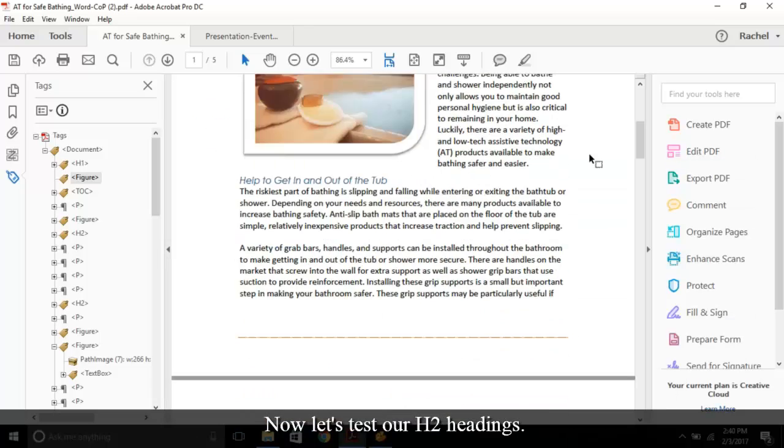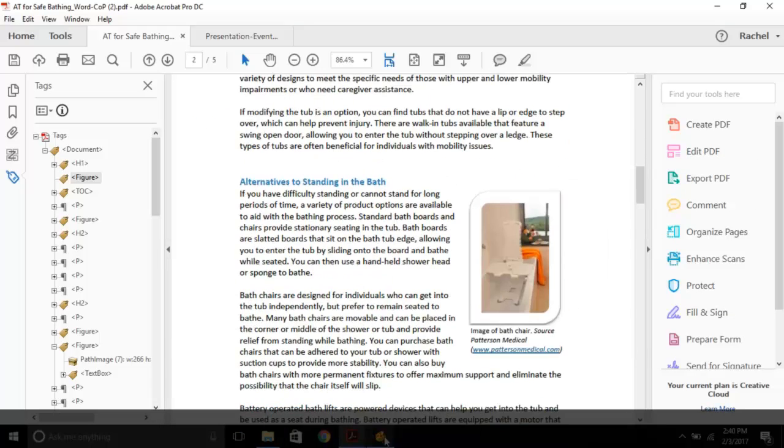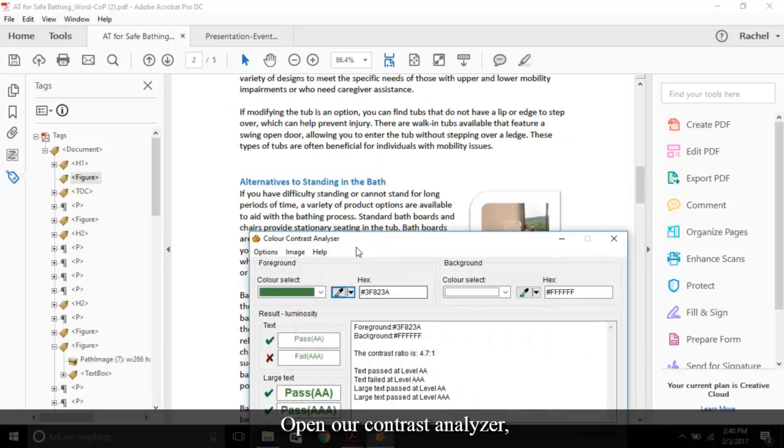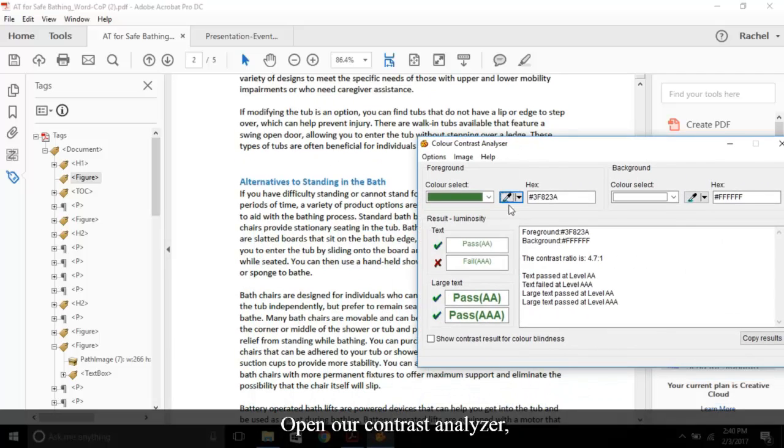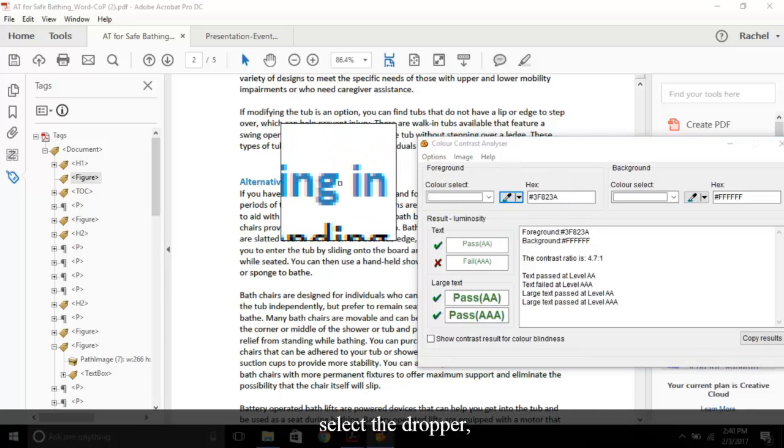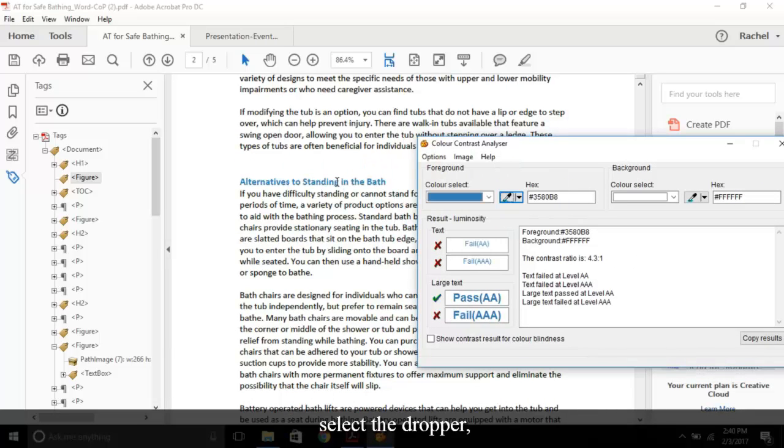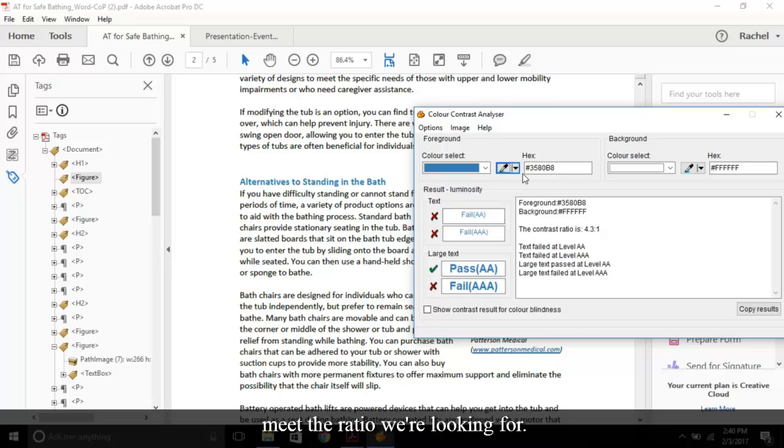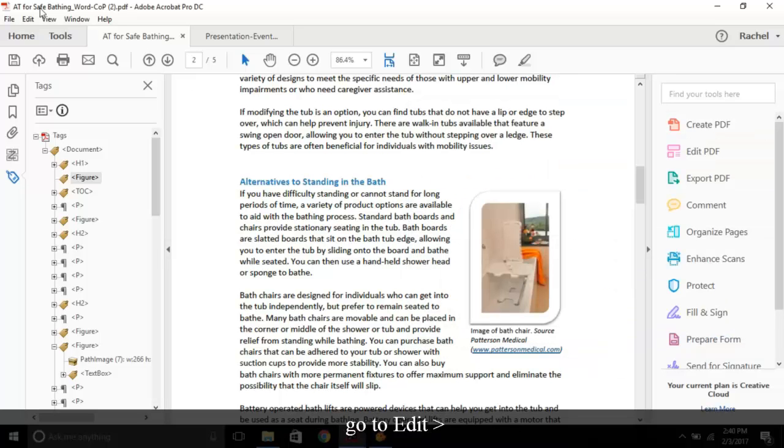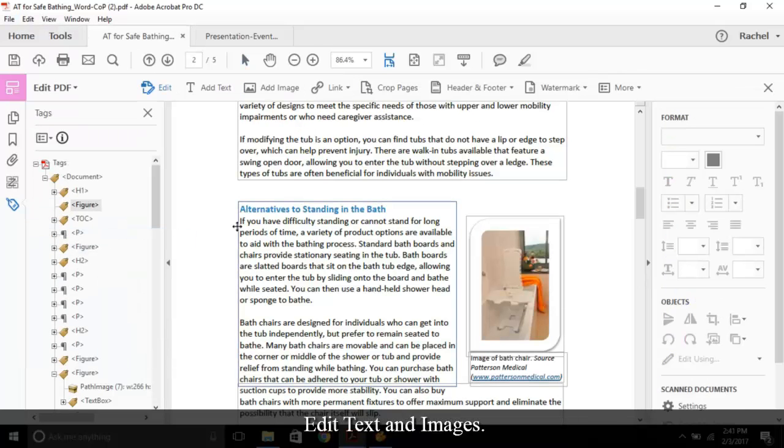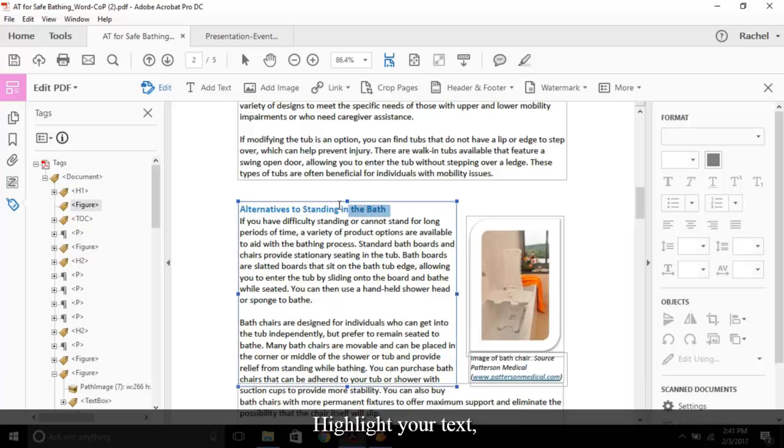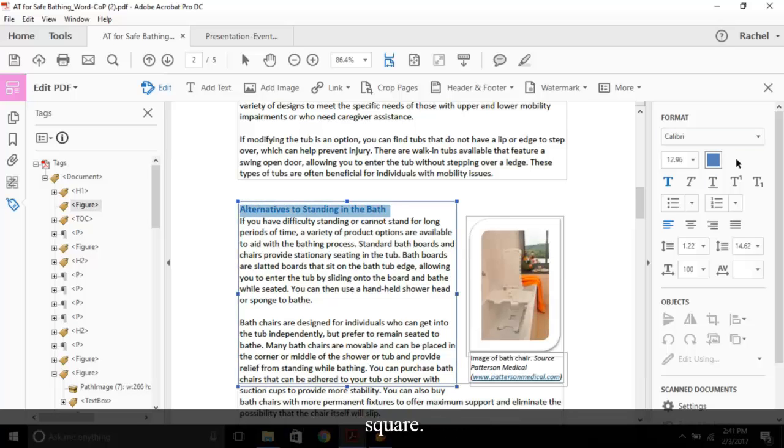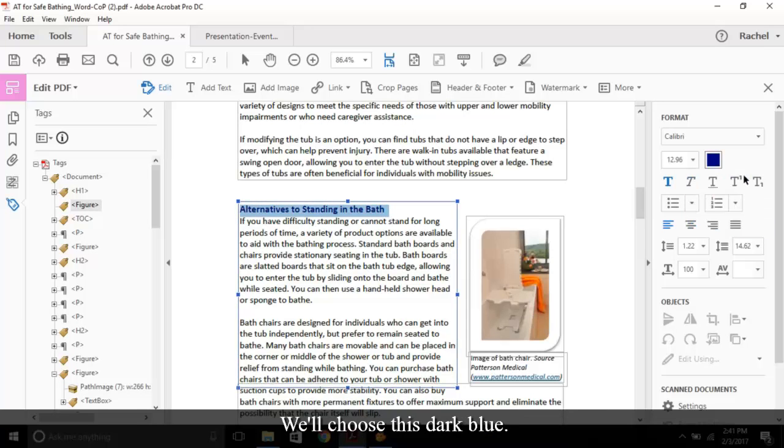Now let's test our H2 headings. Open our contrast analyzer. Select the dropper. Select the color. It seems this color does not meet the ratio we're looking for. To change it, go to Edit, Edit text and images. A pane will appear on the right. Highlight your text and select the colorful square. We'll choose this dark blue. When you're done, close the pane.